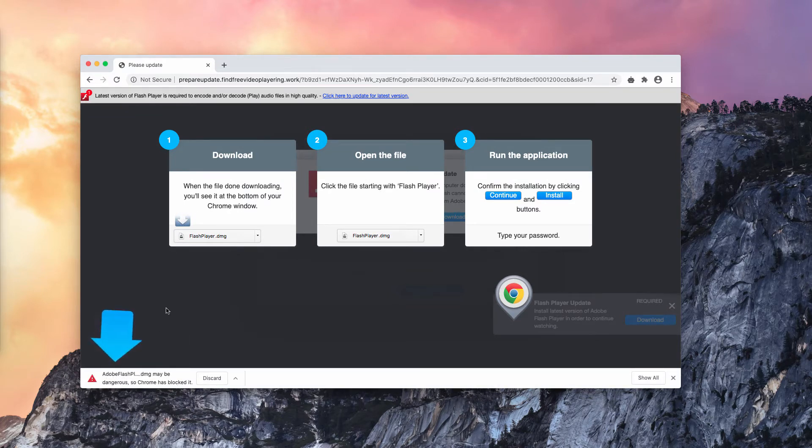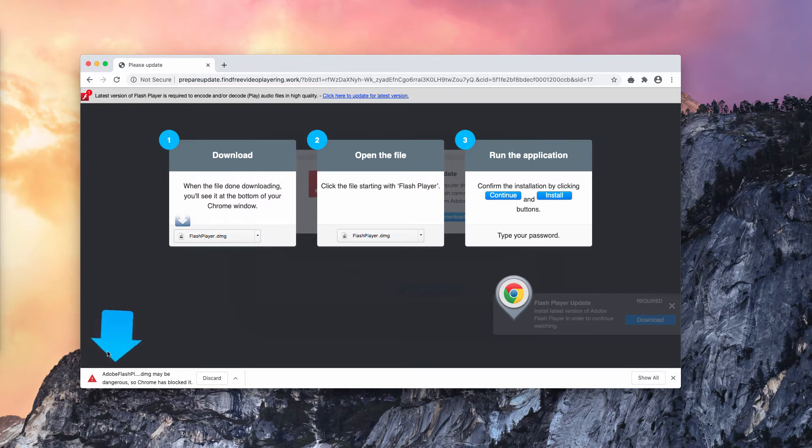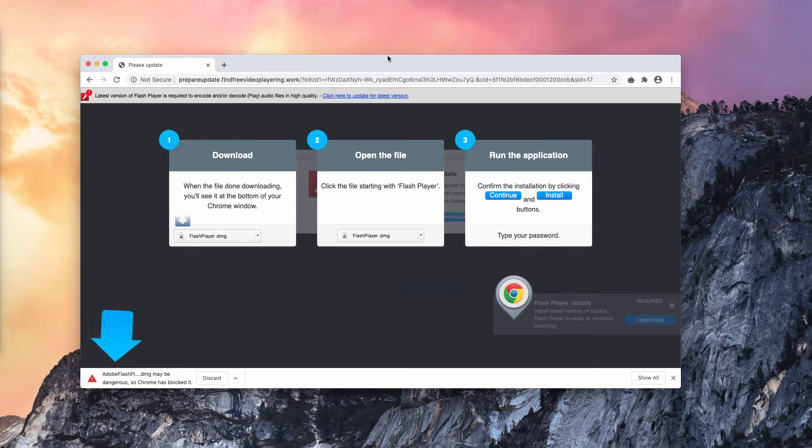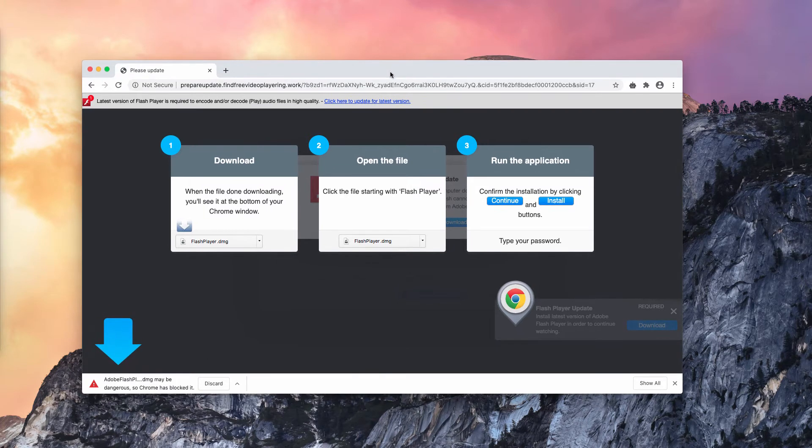In fact, you can see that in this particular case Google Chrome detects this installer as dangerous, which is good, but sometimes your browser might fail to detect it.